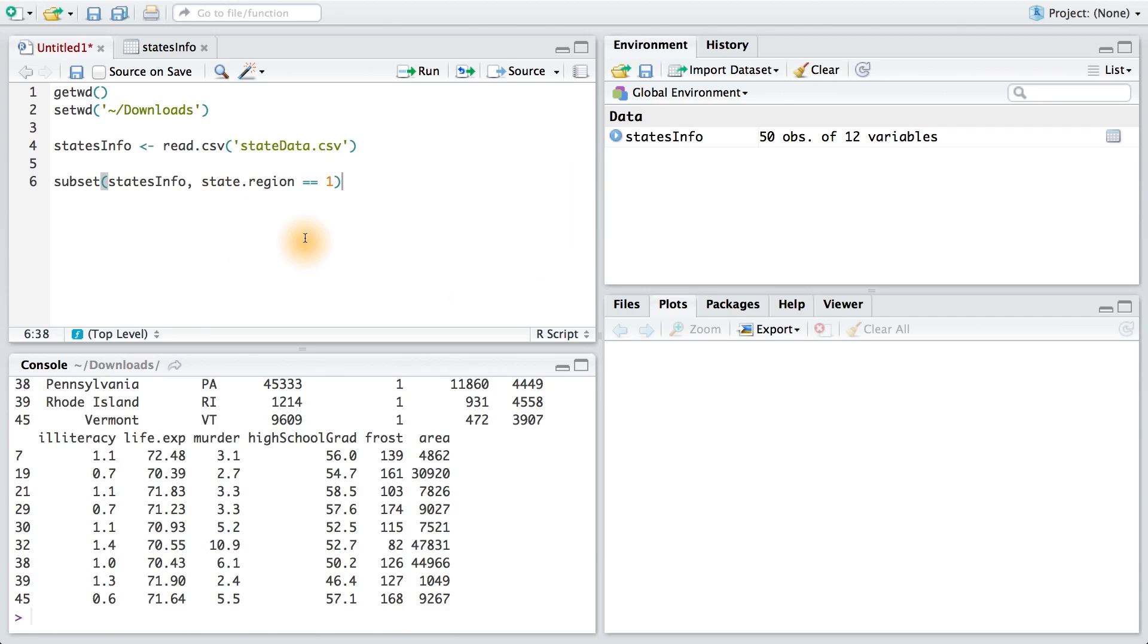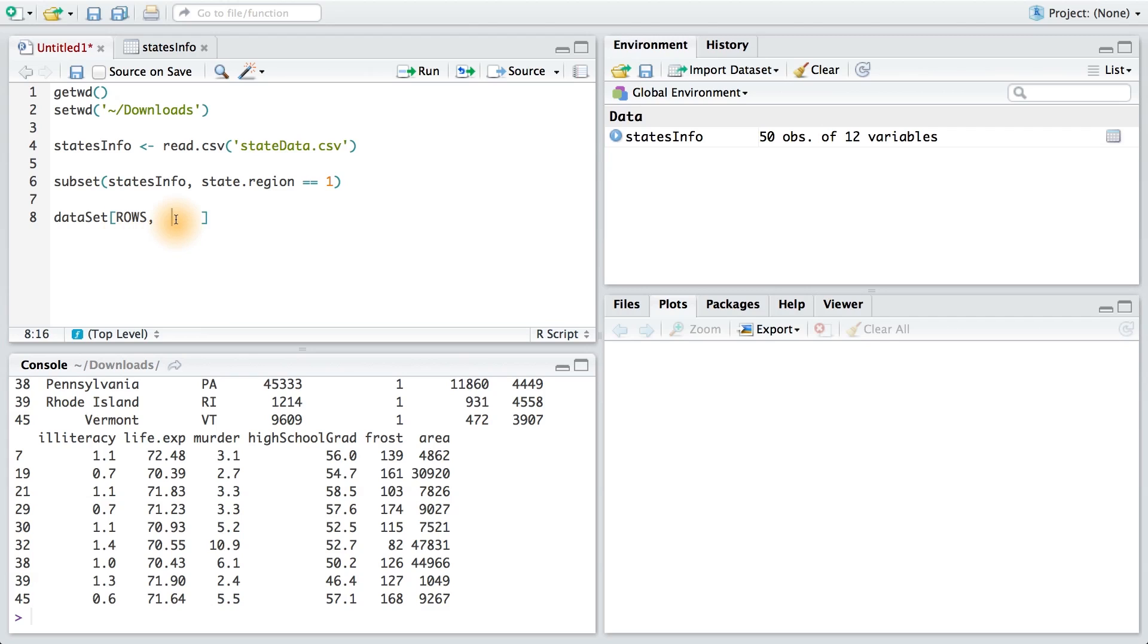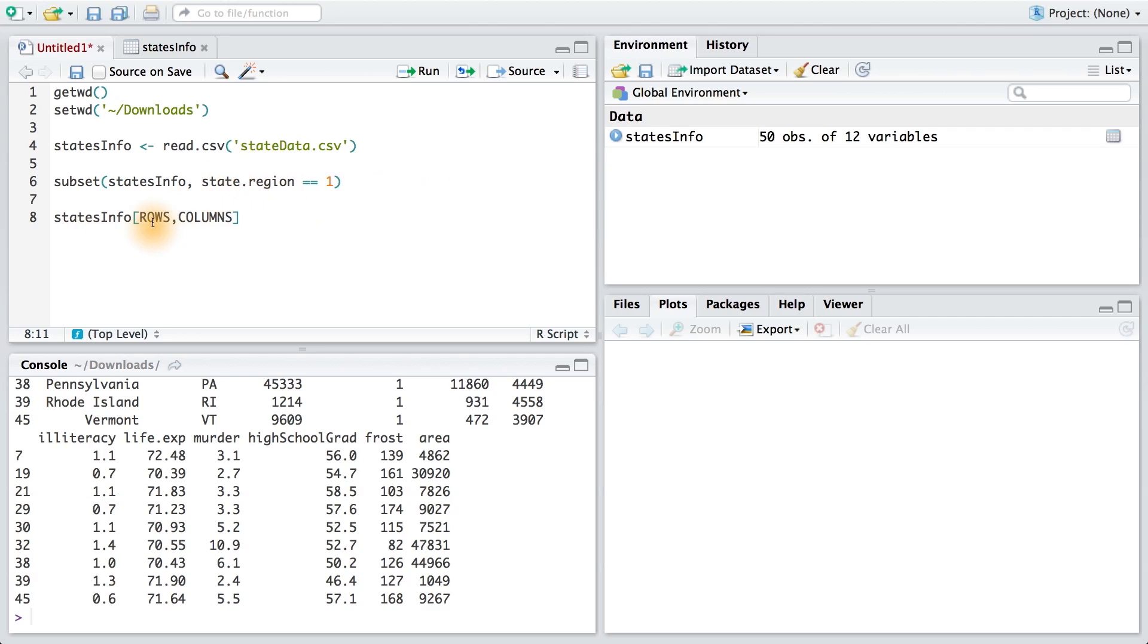Now there is another way to subset this data frame, and I want to show you it just so you don't get confused later if you see it. It uses bracket notation where we have the name of our dataset followed by two brackets with a comma in between. This first spot is for the rows of our dataset that we want to keep, and the second spot is for the columns that we want to keep. So if I want only the states in the northeast, I would write this code.